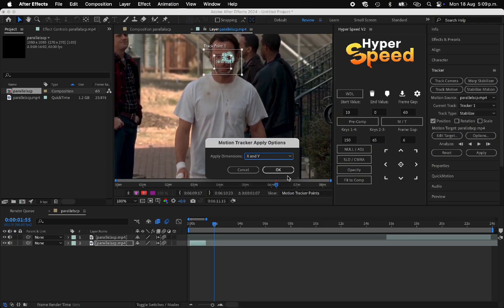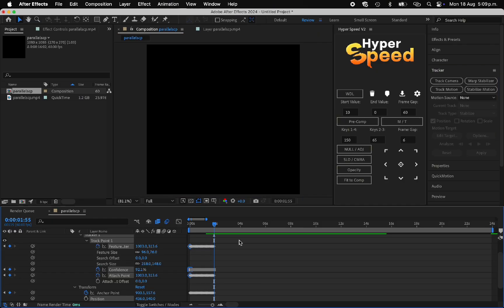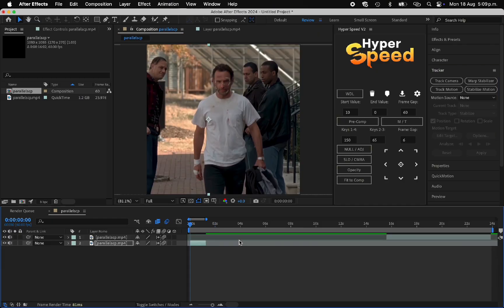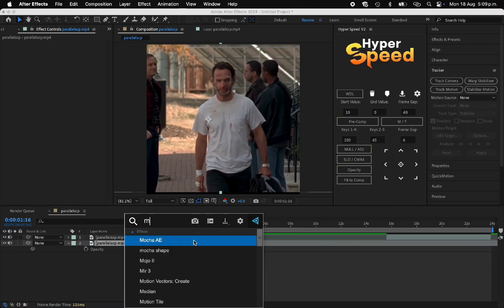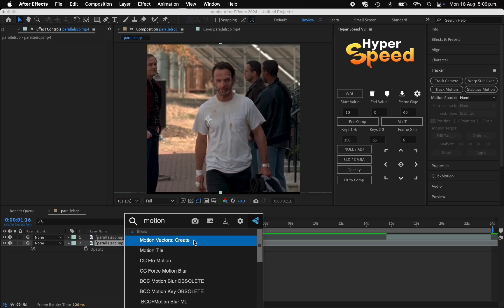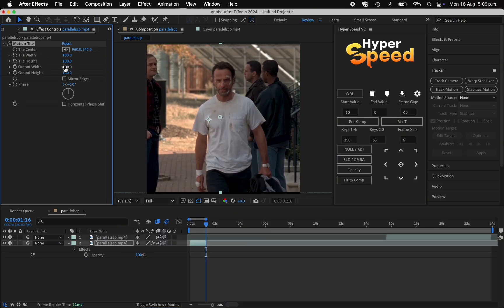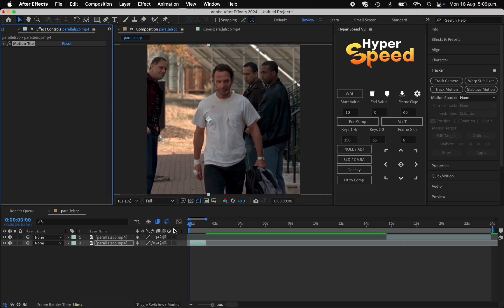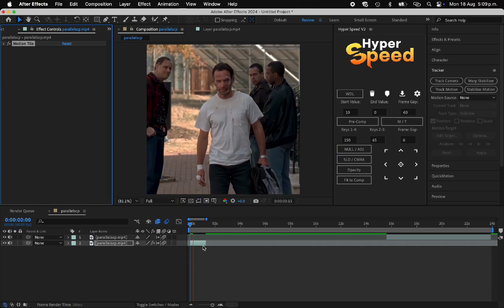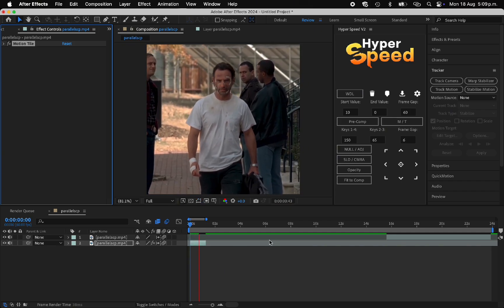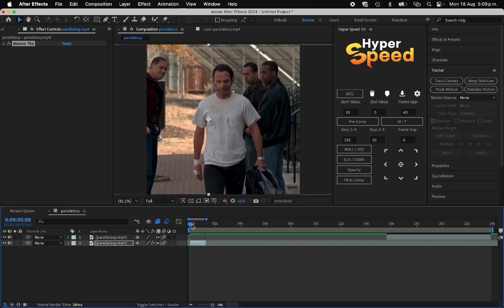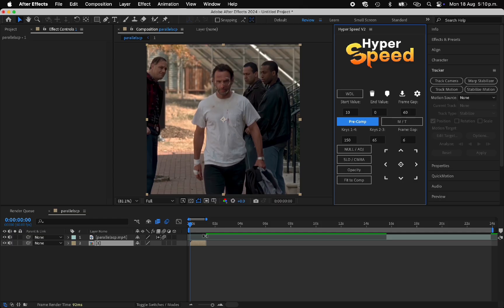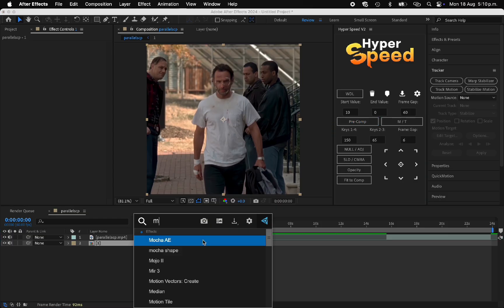When you're done with face tracking, choose the option X and Y. Now we're going to add Motion Tile to the clip. Put the output height and width to 250 and enable Mirror Edges. Now you can pre-compose and add my Twixtor.